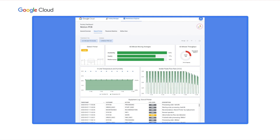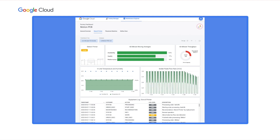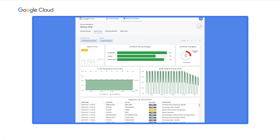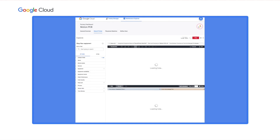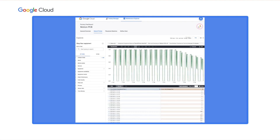Fatima doesn't have a time series dashboard set up for quality versus flow rate. However, she'd like to understand if the lower flow rate is a cause for concern in terms of quality. This is where Looker comes in — it allows Fatima to ask follow-up questions and answer them herself very easily, without having to involve a data analyst, a programmer, or anyone else.